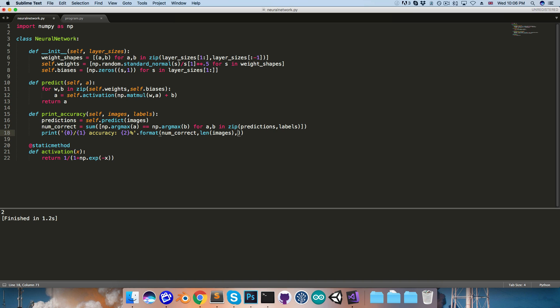And then for the accuracy, that will be number correct, divided by the total number, and then just multiply that by 100 to get it as a percentage.